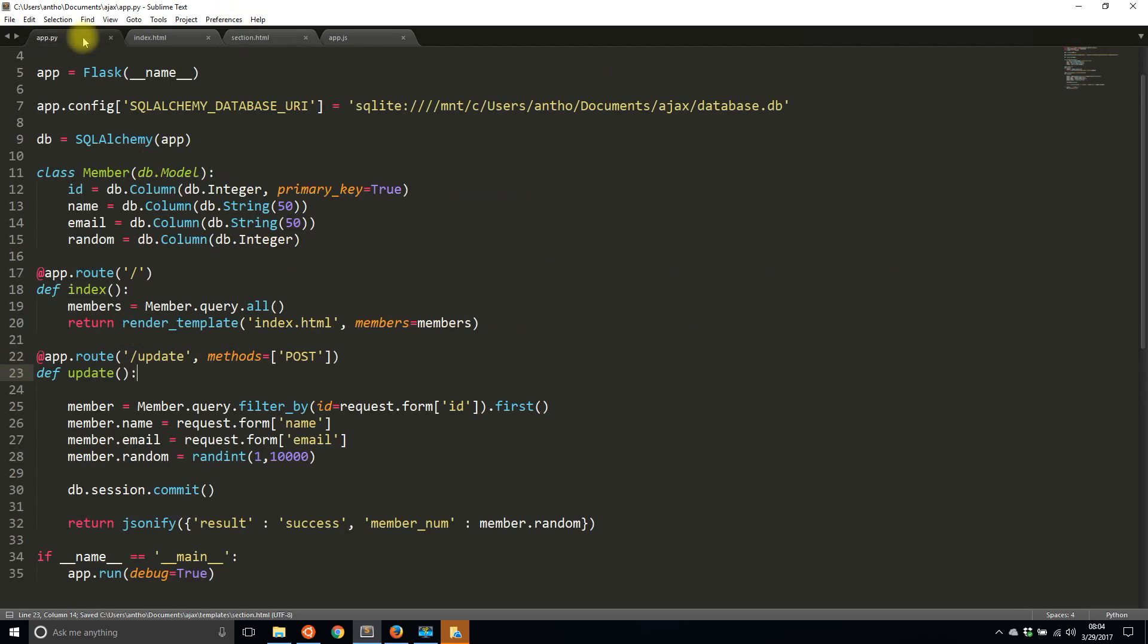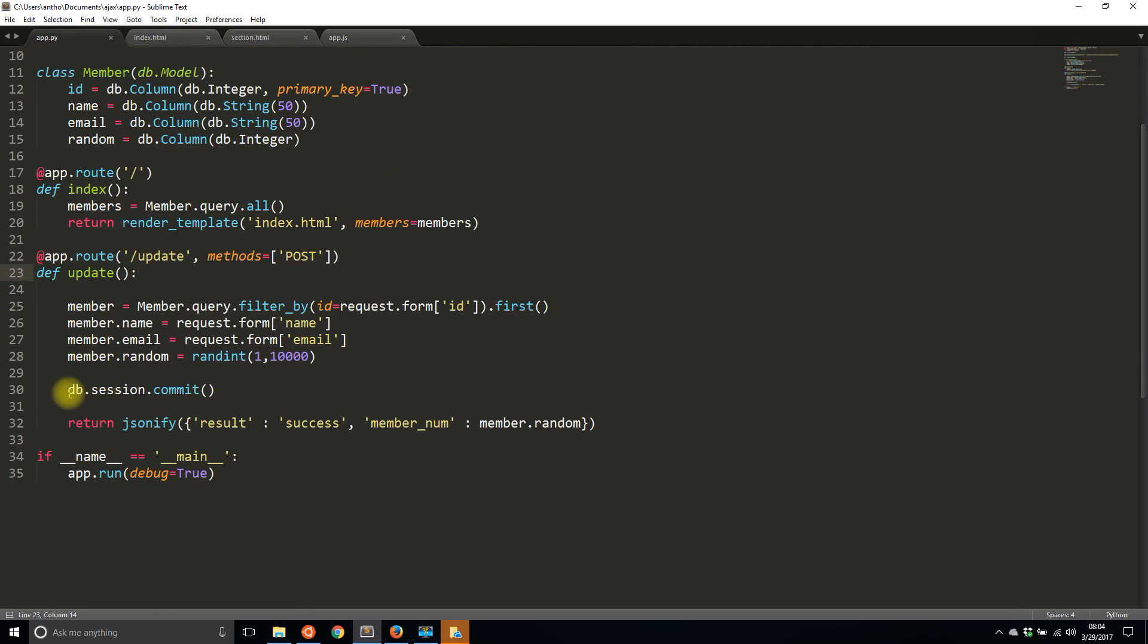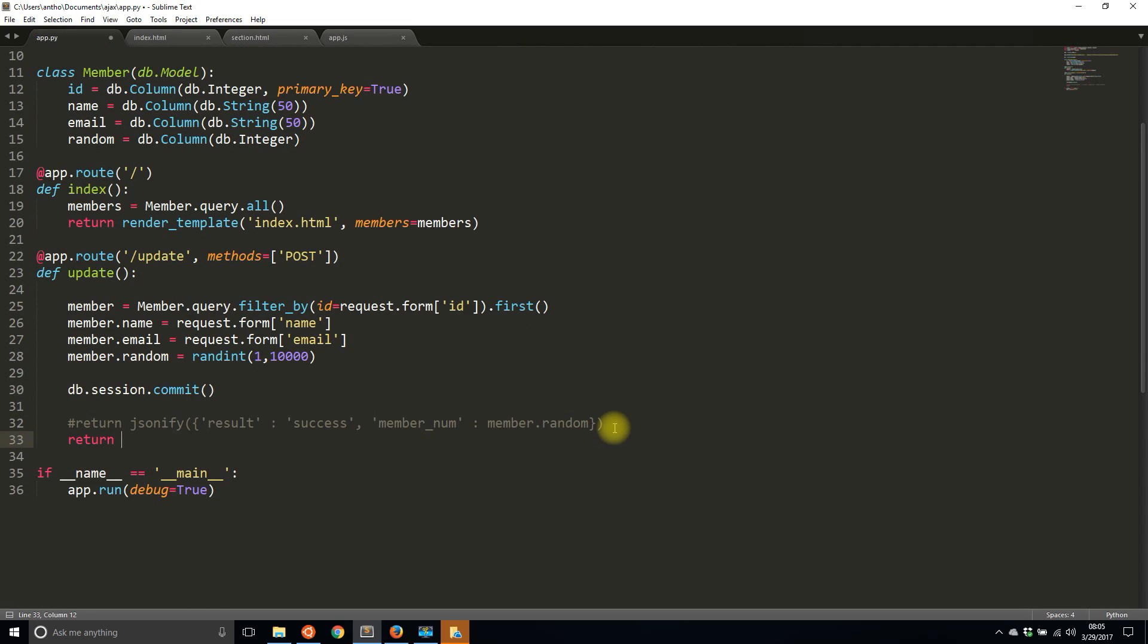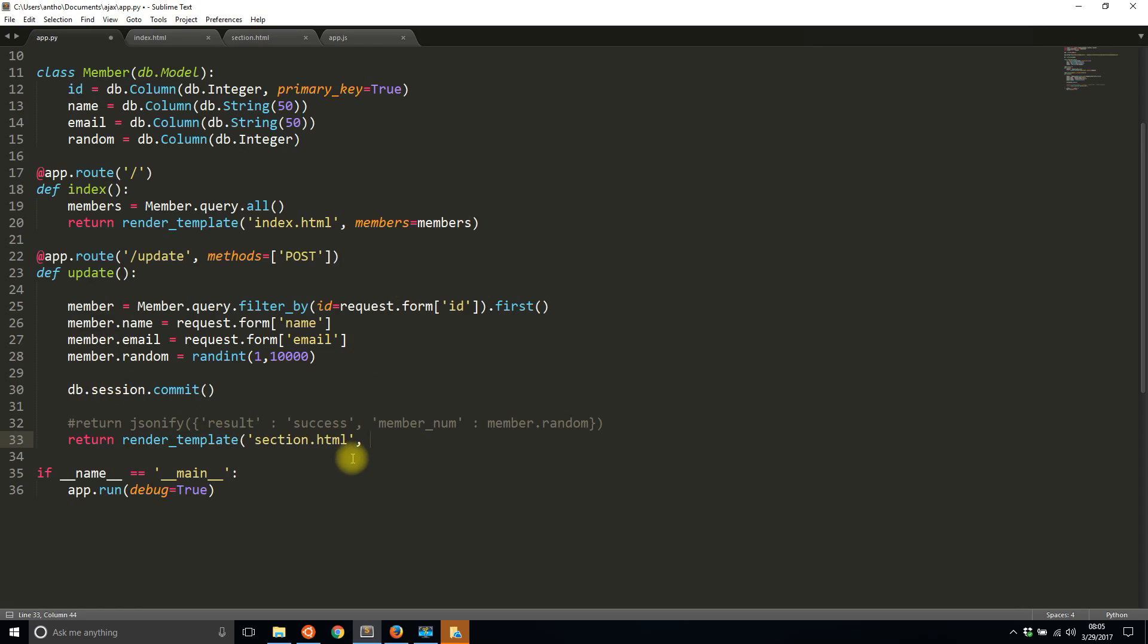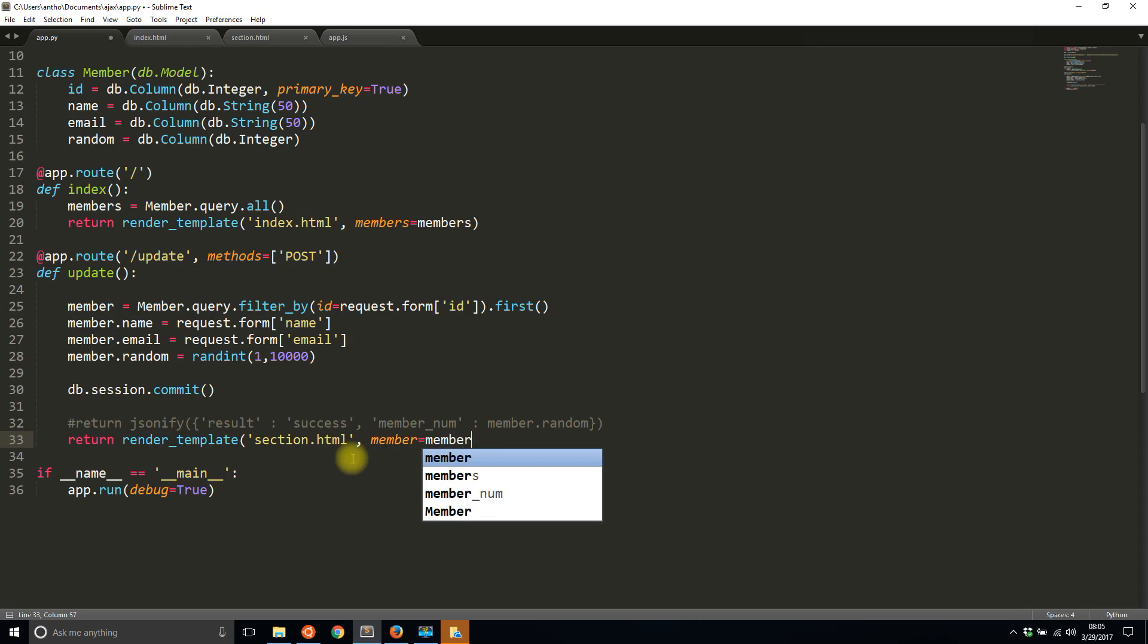So I'll save that and in my update route here I'll get rid of the JSONify return and instead I'll return render template section HTML. So it doesn't really matter which framework you're using to do this. I'm using Flask but every framework will have a similar feature. But in Flask to do this you use render template and then I need to pass in some values. So it's similar to how I pass in all the members up here in the index route. Down here I just need to pass in the single instance of a member. So I'll do member equals member.